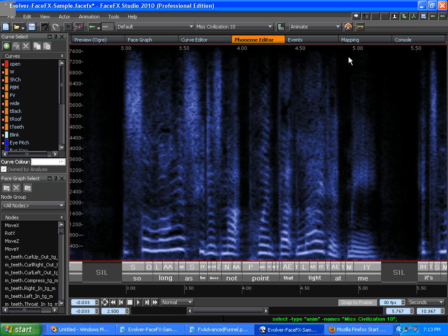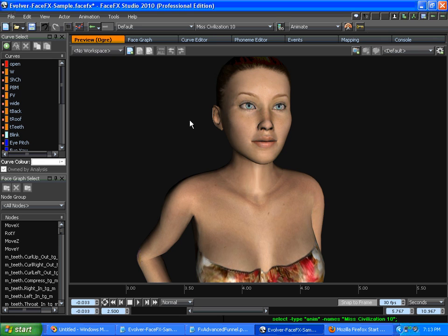He does it by hand, but we've got a Python script that attempts to do it automatically in FaceFX Studio so that you can run it after analysis automatically if you like.